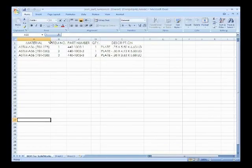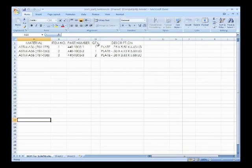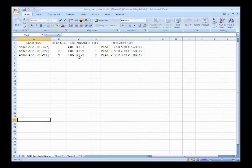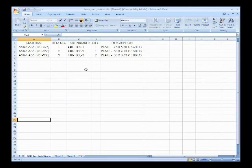And you'll notice it just has a material, an item number, a part number, quantity, and a description. Now how we're going to do this is that the part number is going to map to a metadata field within our 3D model. And this works out because this part number coming from the PDM is a part number that actually is metadata in this model.